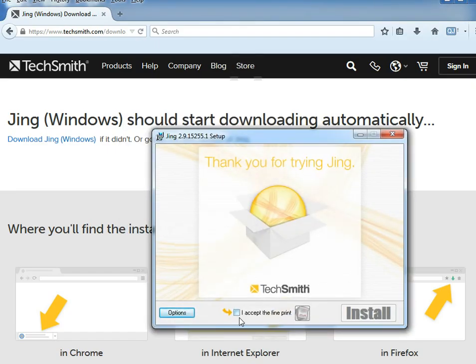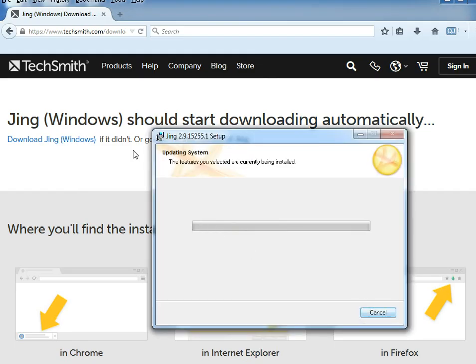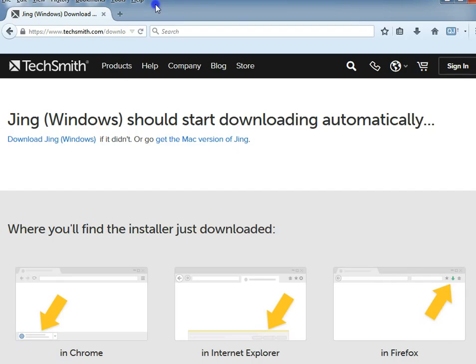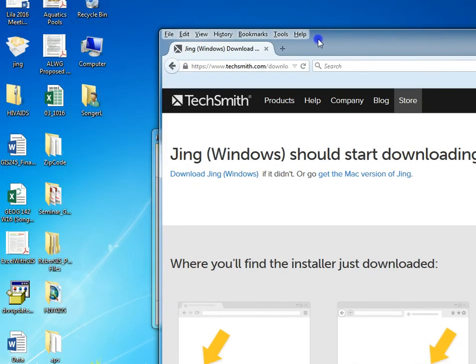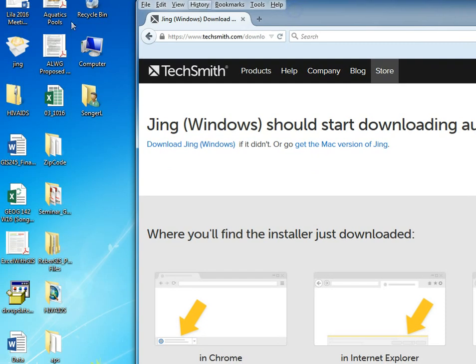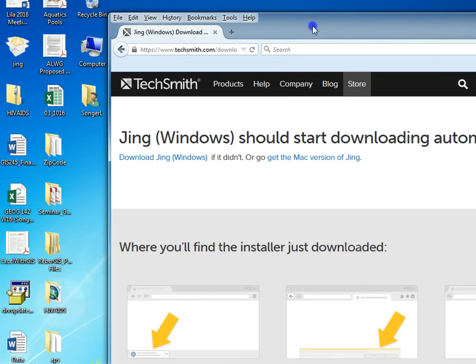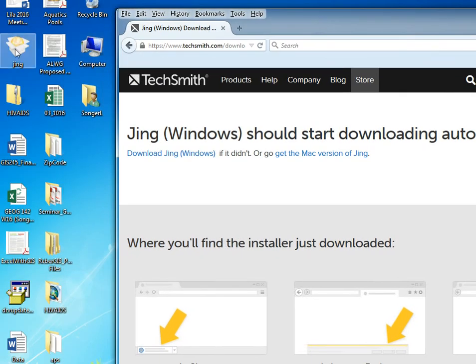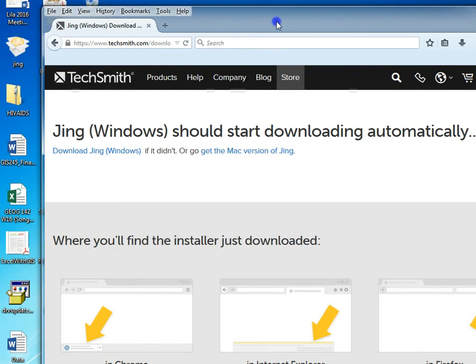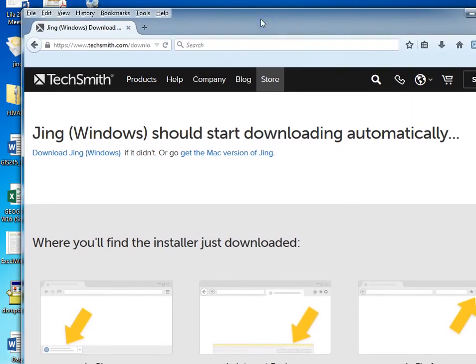I'm going to accept the fine print and install. You can also, instead of clicking here and running it, you can click this little installer package. So that's what was actually downloaded onto my computer. I have my download set to my desktop.